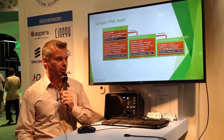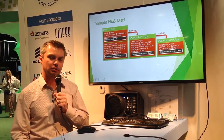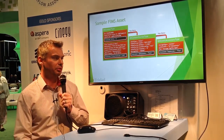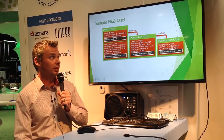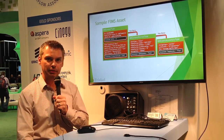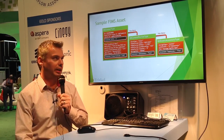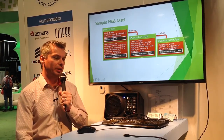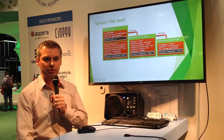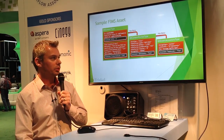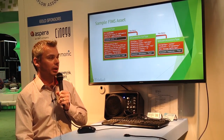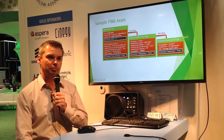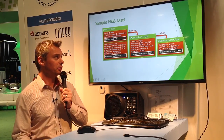Before we get into some of the details, I want to describe how we represent the FIMS asset. The FIMS asset is divided into three different logical layers. The first one is the BM content type — that's the name of the object within the FIMS schema. Within that layer, you have the ability to describe an asset by its identifiers.